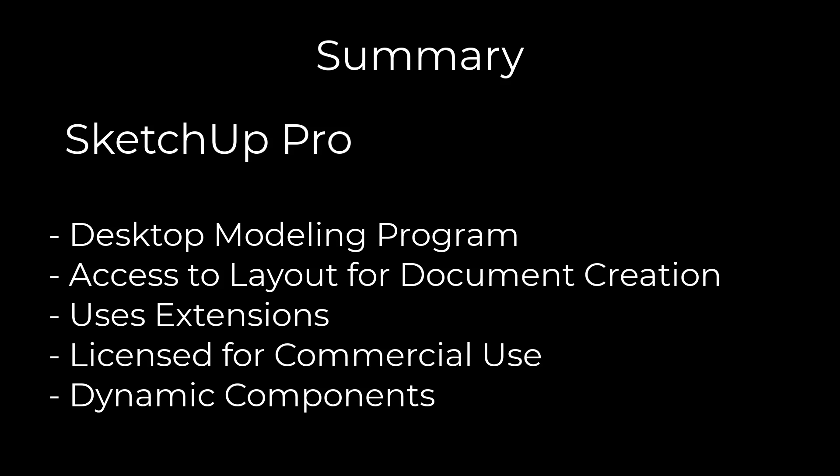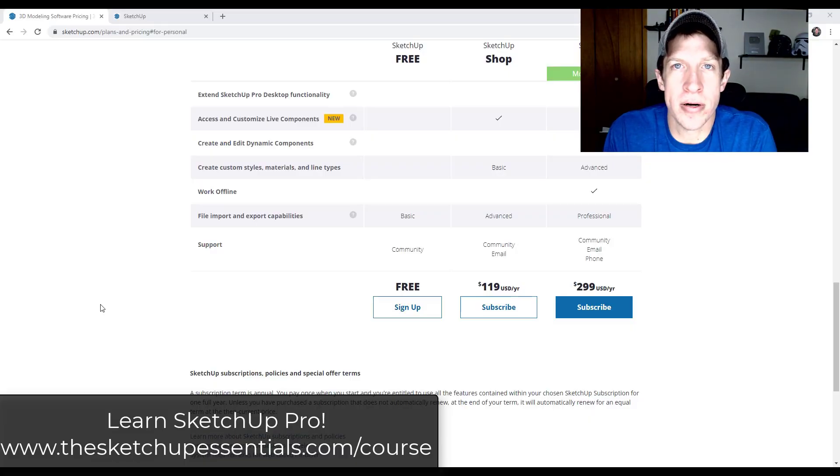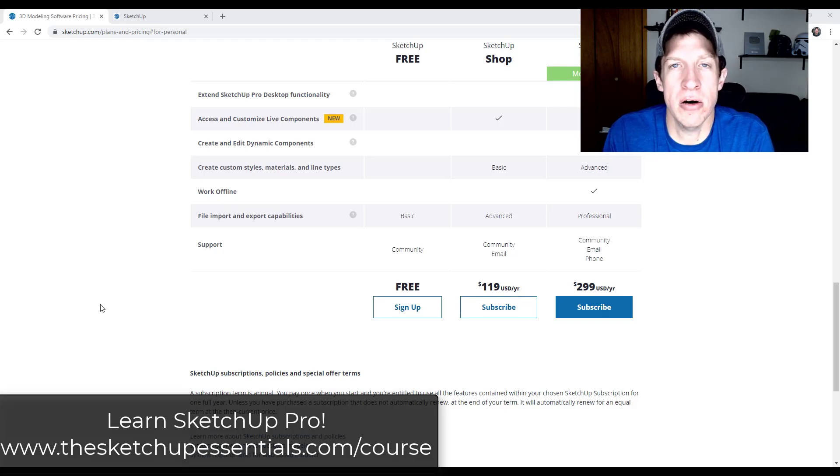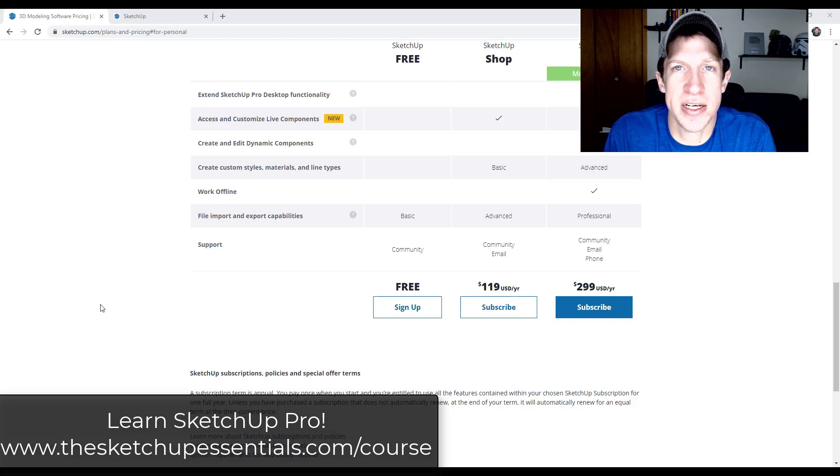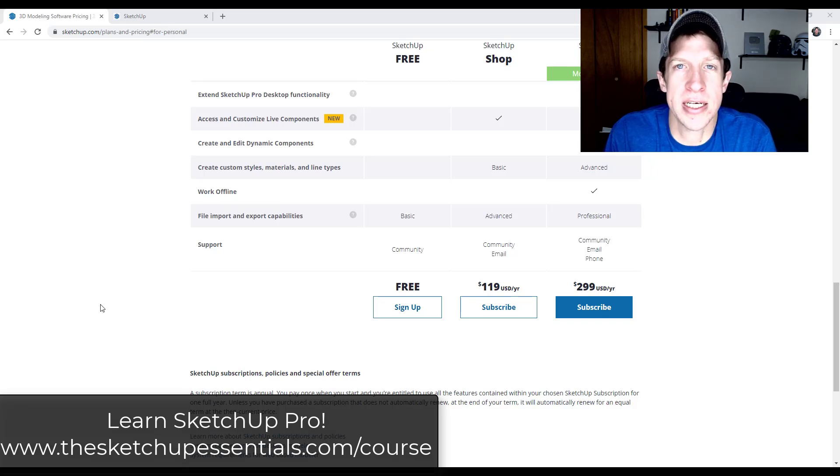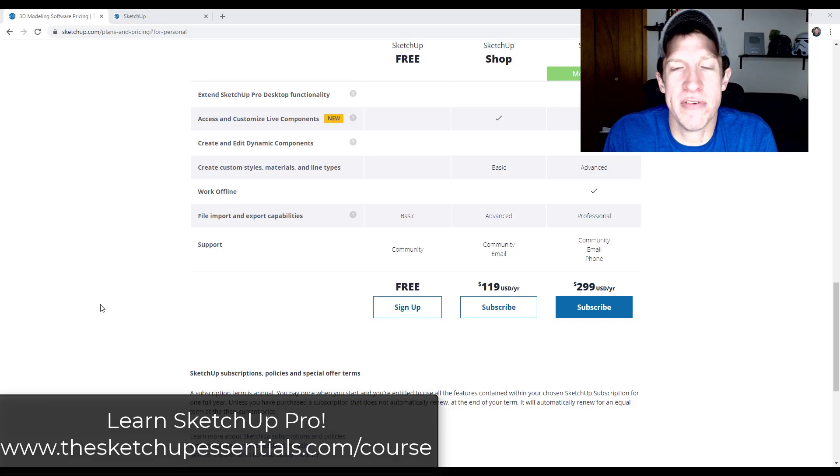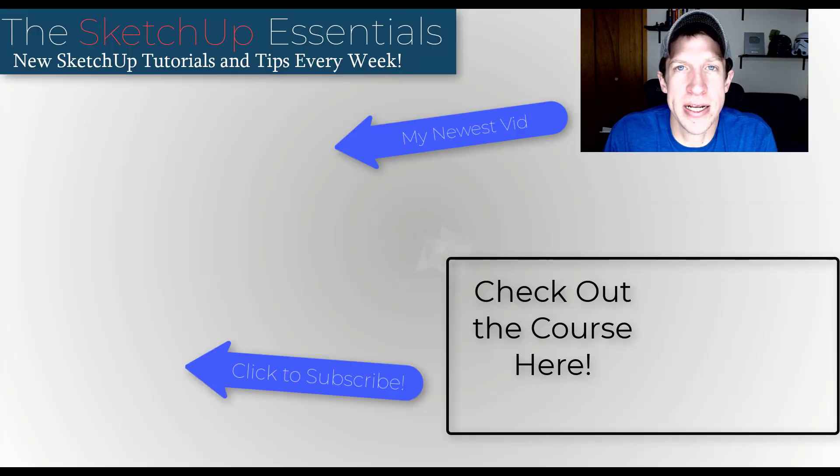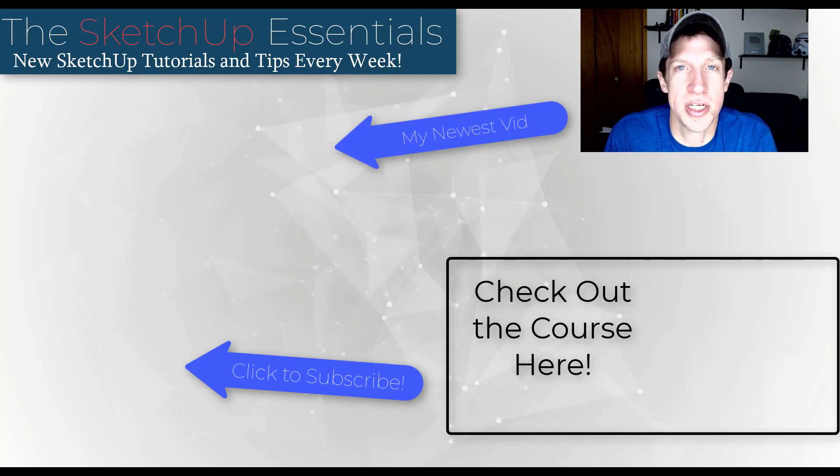That should give you kind of an idea of the differences between the different versions of SketchUp. If you want to learn the Pro version of SketchUp, I will link to my course in the notes down below. I've put together a comprehensive course that takes you start to finish all the way through SketchUp Pro. It's going to teach you how to use all the tools, as well as how to use things like layout to create plans, how to use some extensions, and we do kind of an introduction to rendering as well.